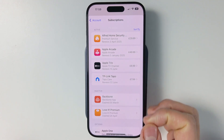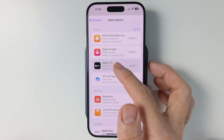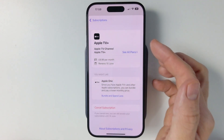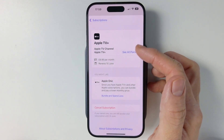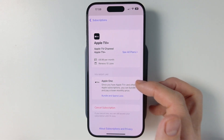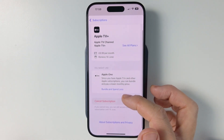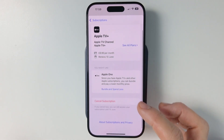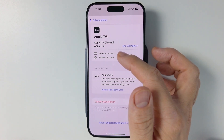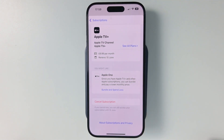The one that we want to cancel here is the one called Apple TV, so tap on here. And then here we have the option to change our plan information, but what we really want to do is go ahead and press the cancel subscription button. You'll notice that we're paying $8.99 a month and it renews on the 10th of June.